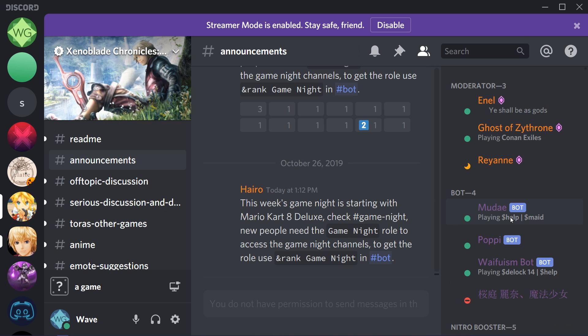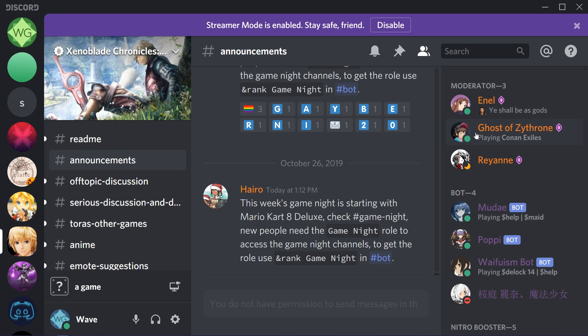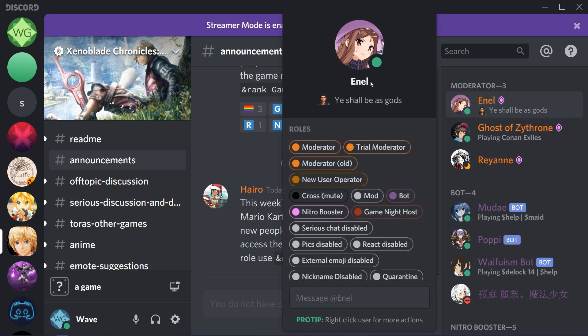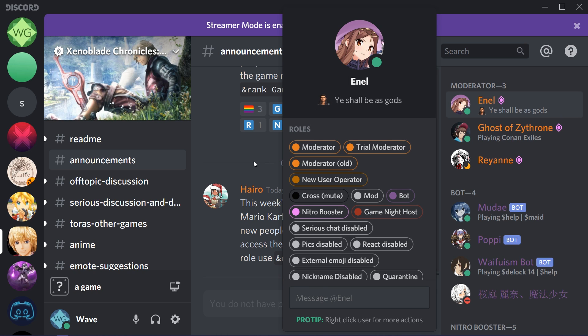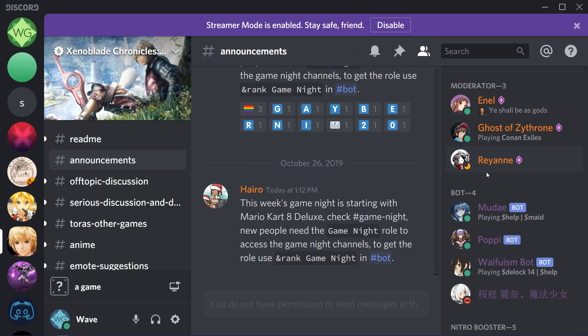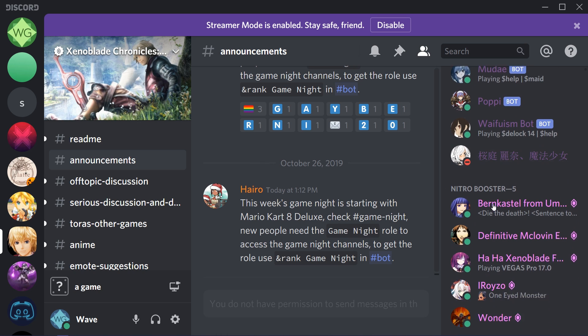What I wanted to show you though is there's a brand new feature that replaces it. What you'll notice as I'm going through people here is that they have something that doesn't say playing or streaming, but just text. Enel here has something that says 'ye shall be as gods' and they have a Jesus emote. I didn't know that was a thing, but apparently it is.